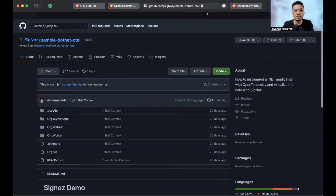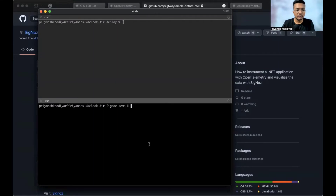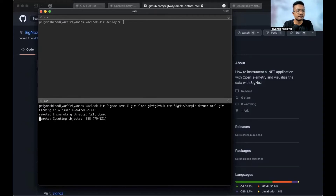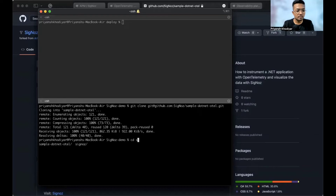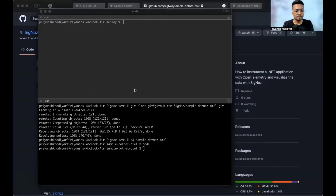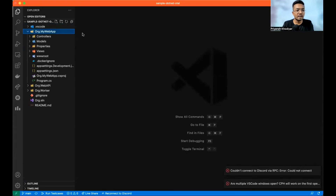Let me clone this repository. Cloning the SigNoz demo repository now. We're done cloning it. Let me cd into it and then open it in VS Code. We will be working with MyWebApp for now.